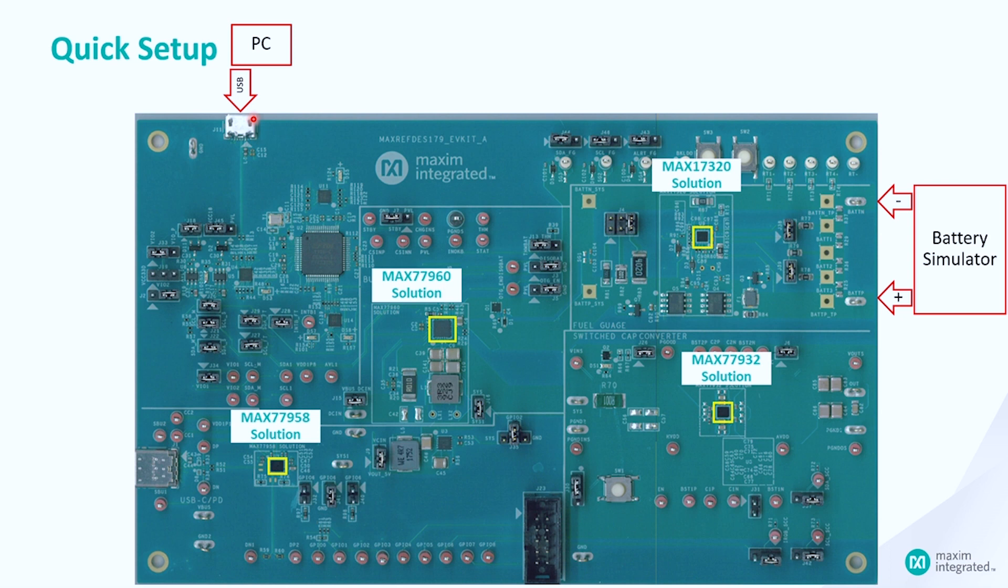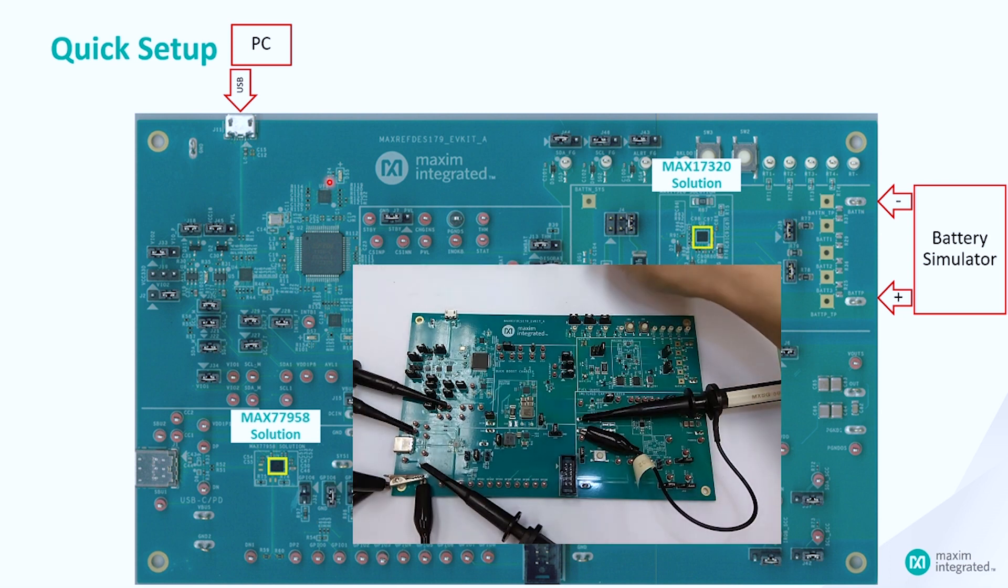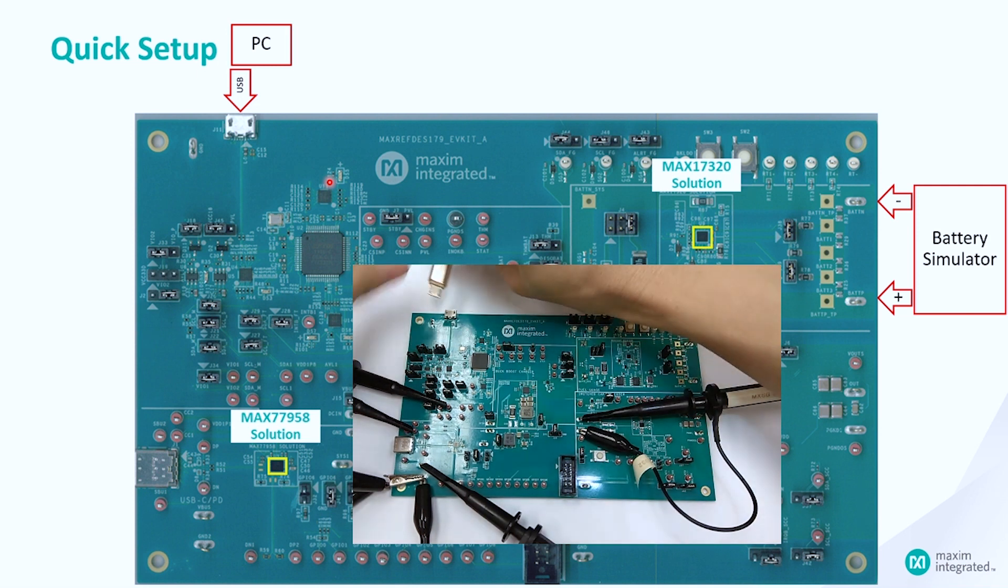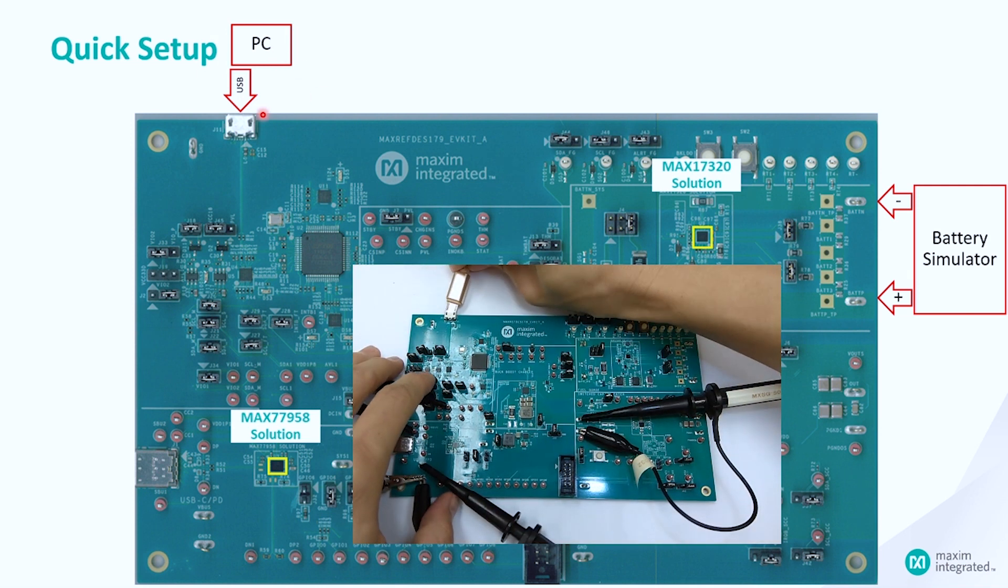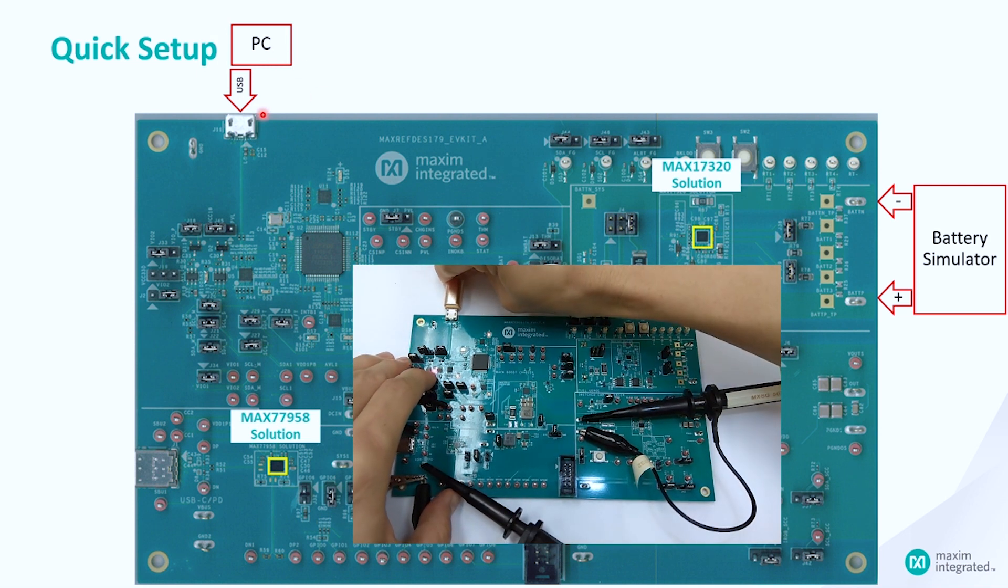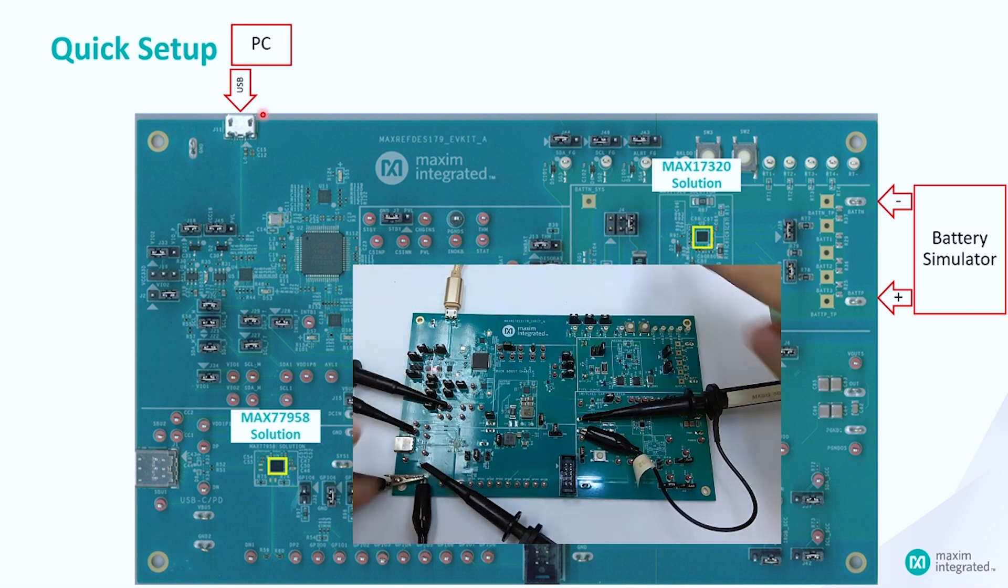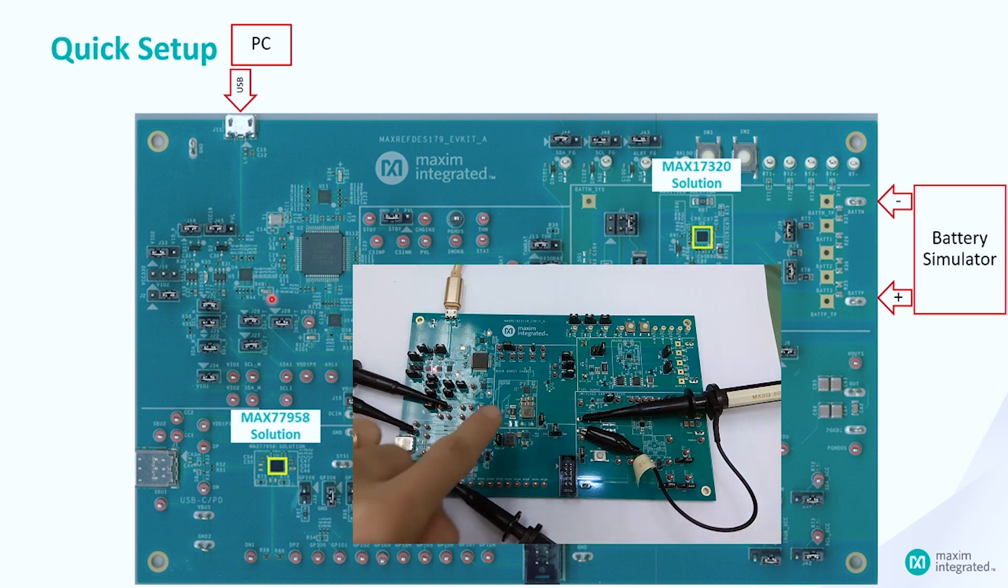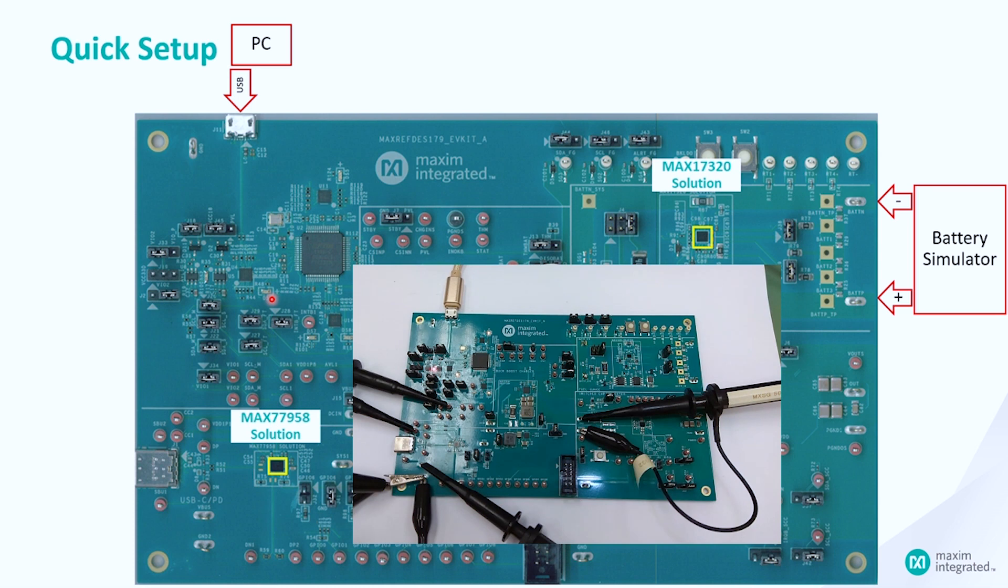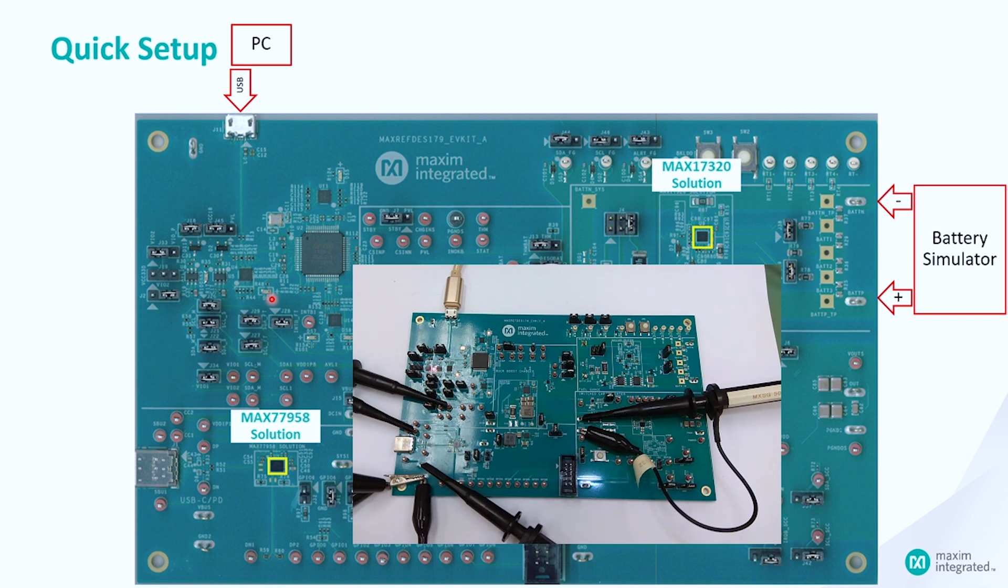Now, we are going to discuss how to set up the reference design. First, connect the USB cable from your PC to the MaxRefDesk 179 reference design. You may observe LEDs light up. If this is the first time you are using the reference design, please allow a few seconds for the Windows OS to install the driver properly.